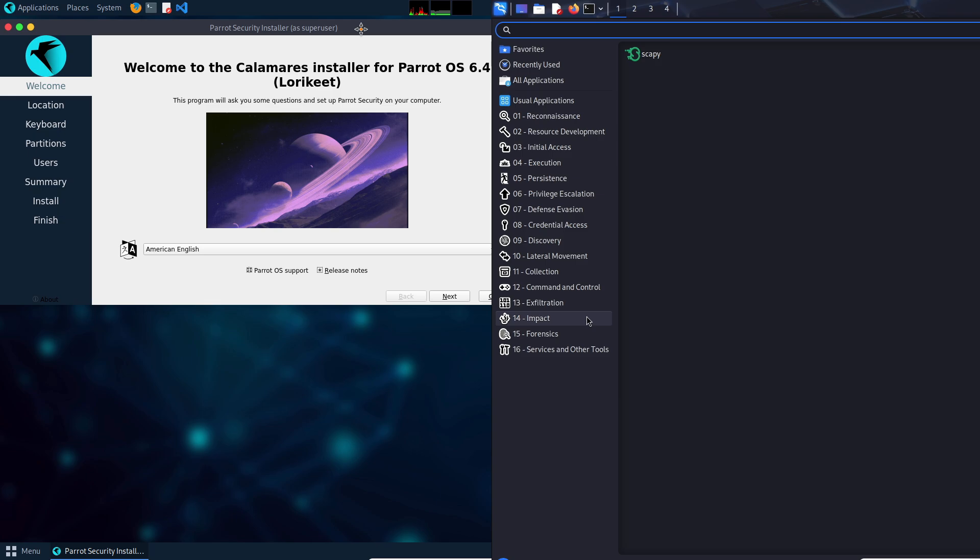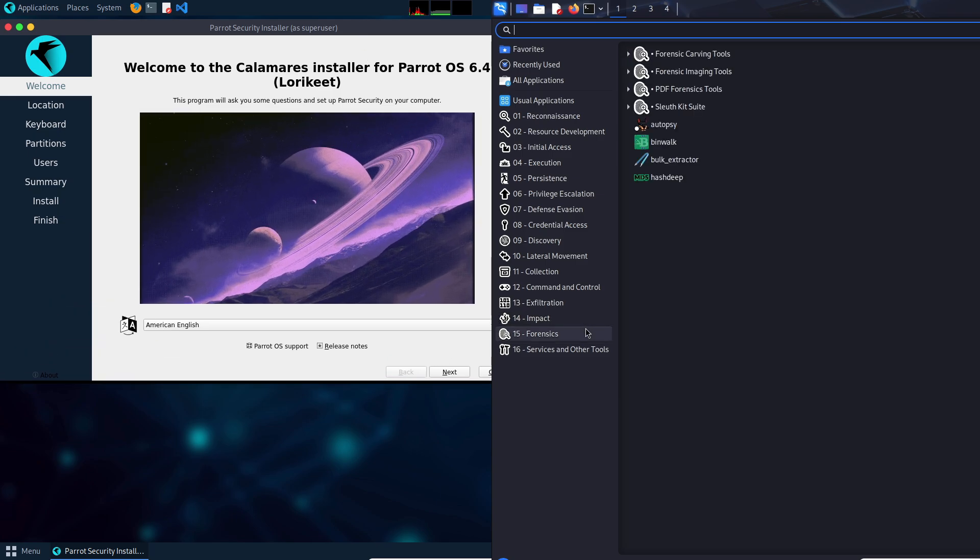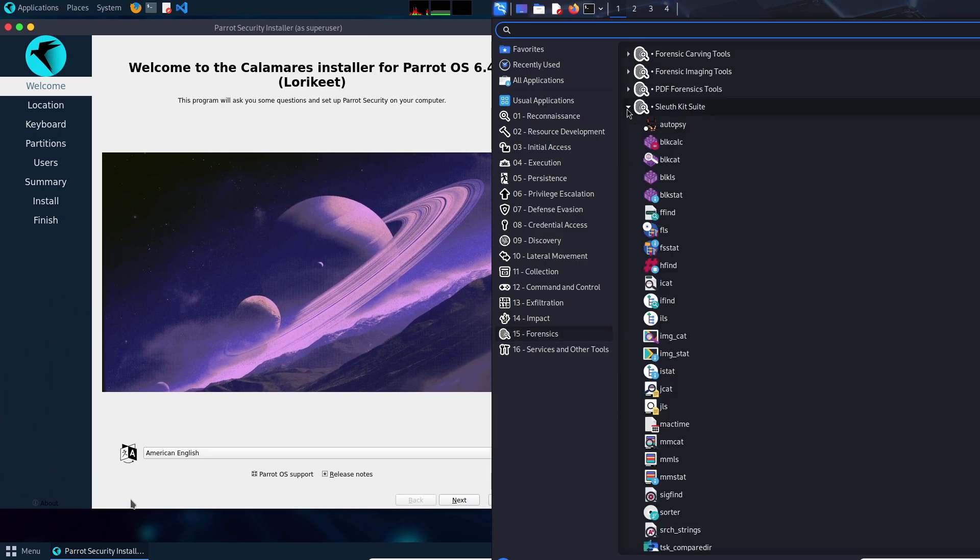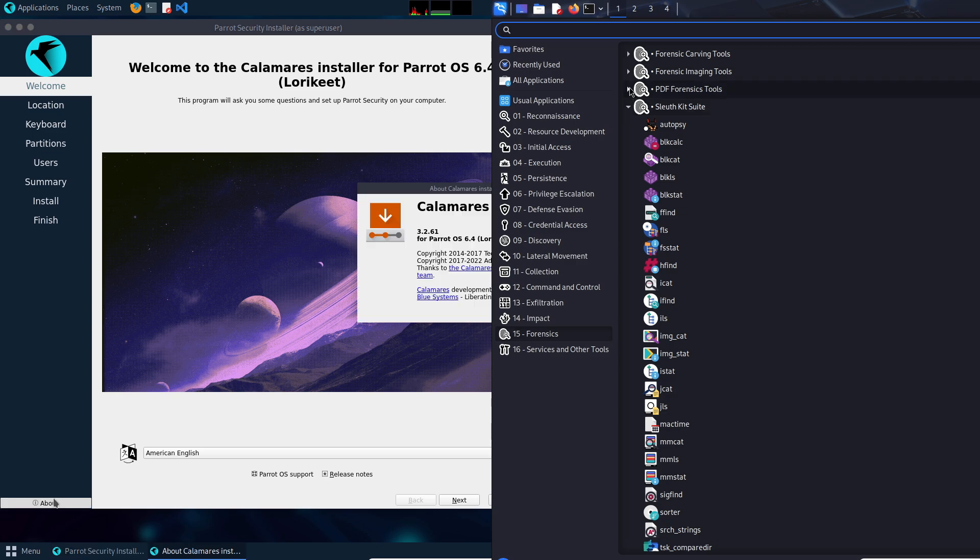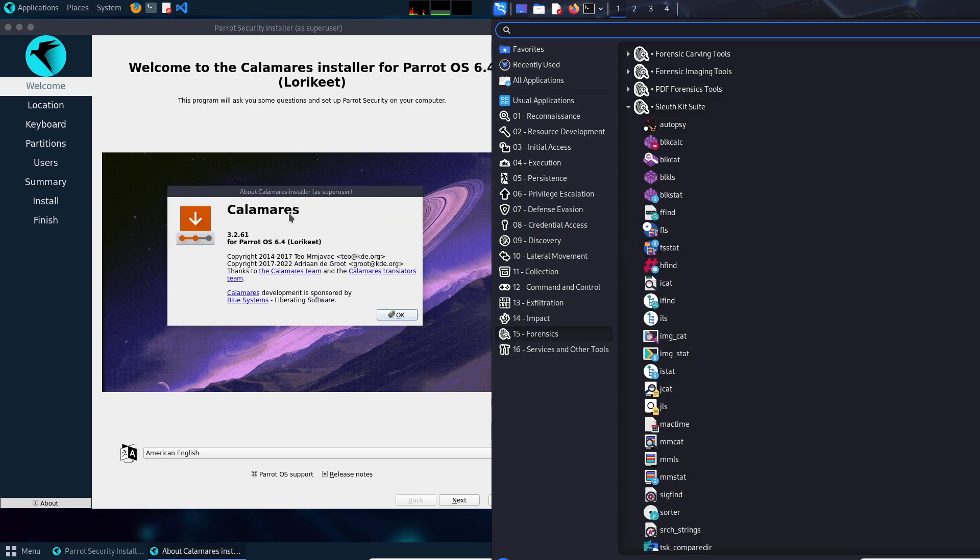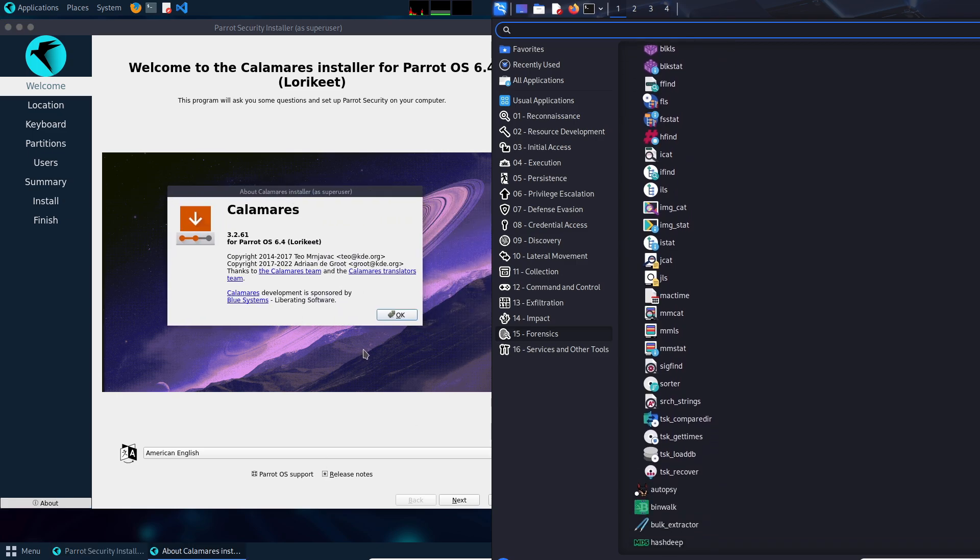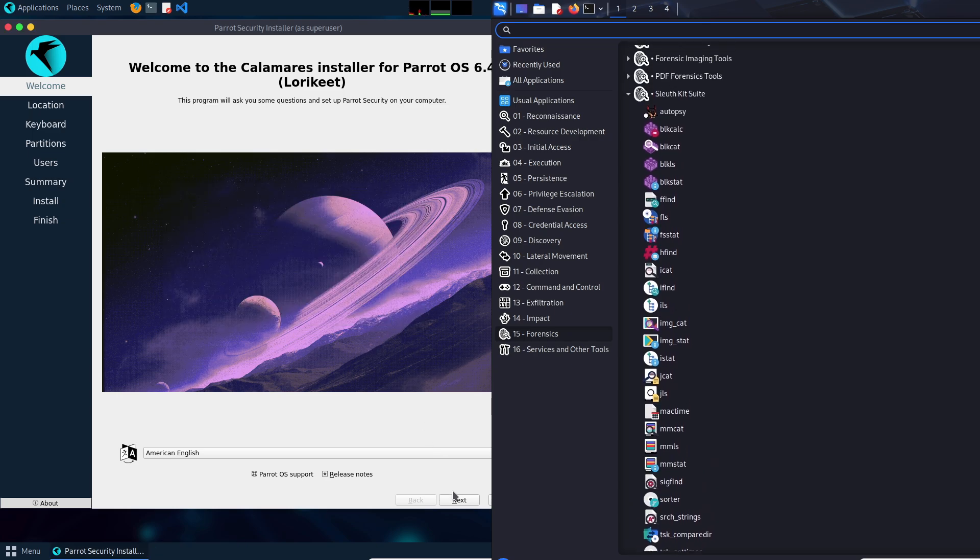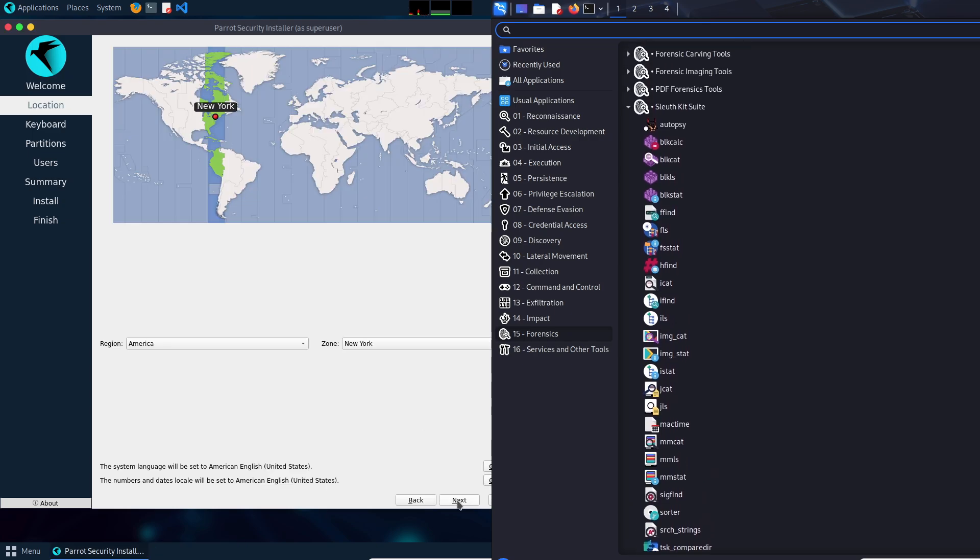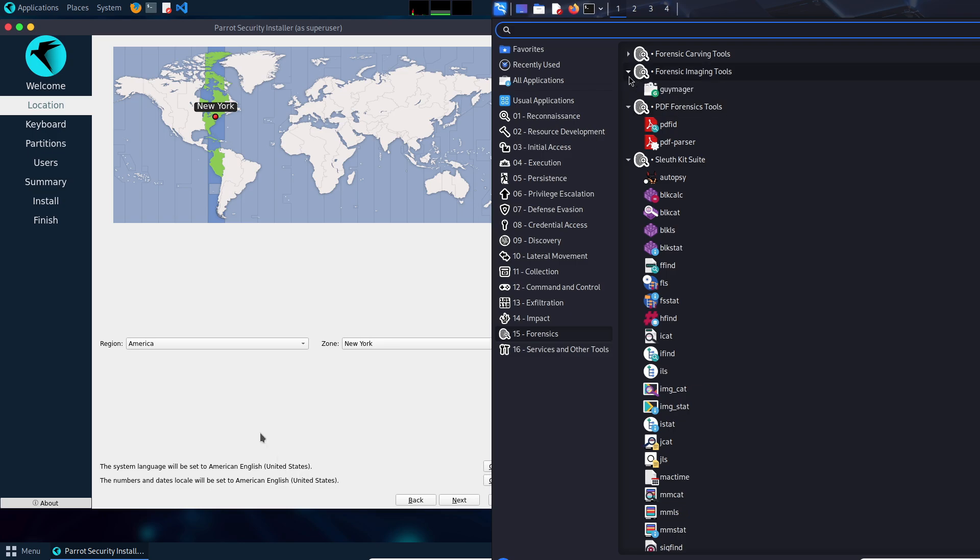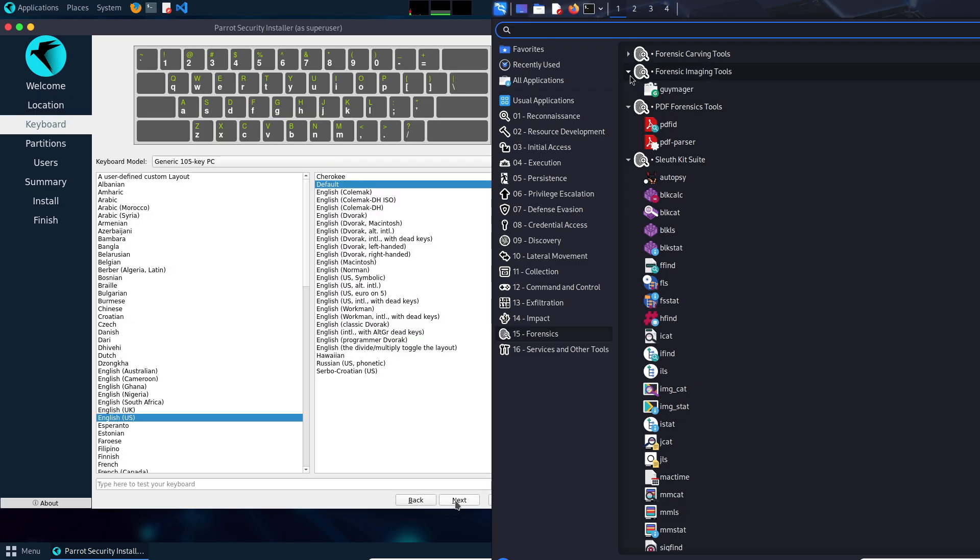Analysis for beginners. First, the ease of use. Parrot OS' MATE desktop and included everyday tools make it more approachable. Kali's Xfce and lack of basic tools mean extra work for non-security tasks.